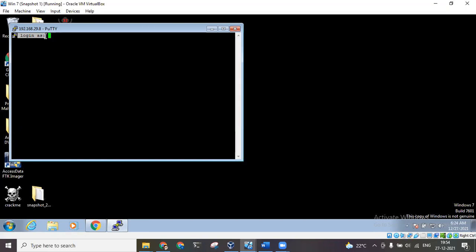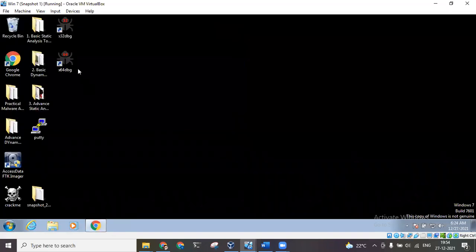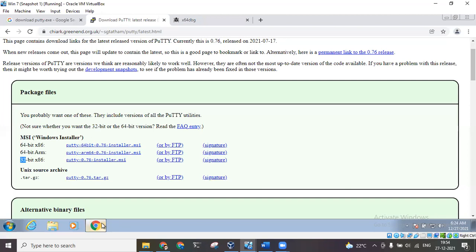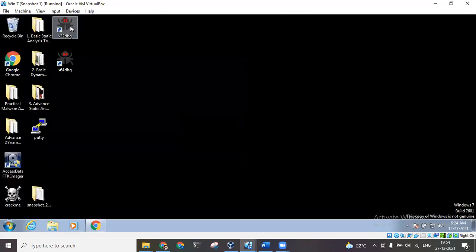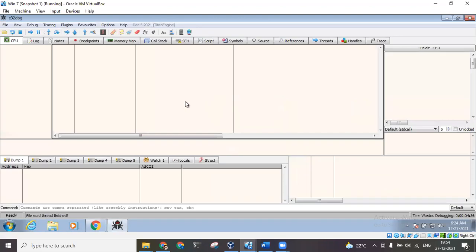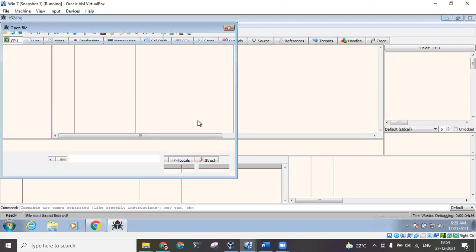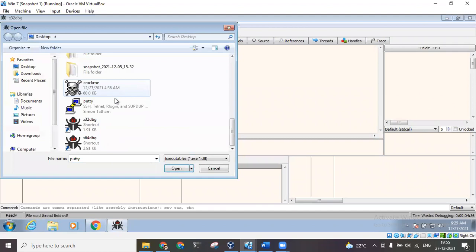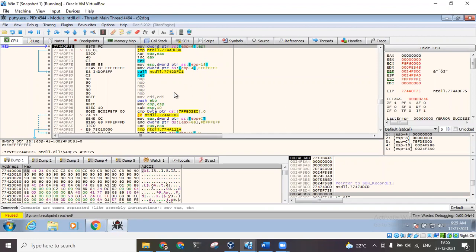So how do I do that without having the actual source code of this executable file? For that I can use this x64dbg software which we can download from this website. I will click on File, click on Open, in the desktop go to putty.exe.